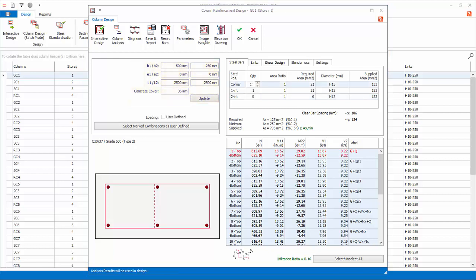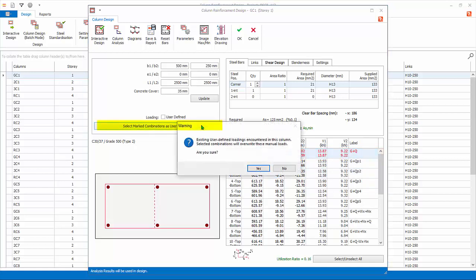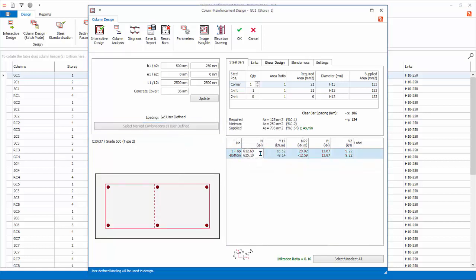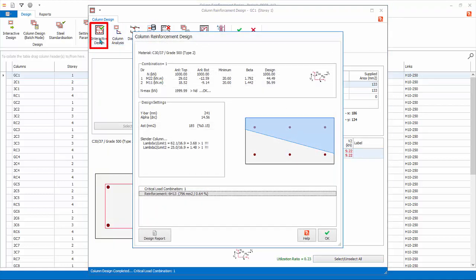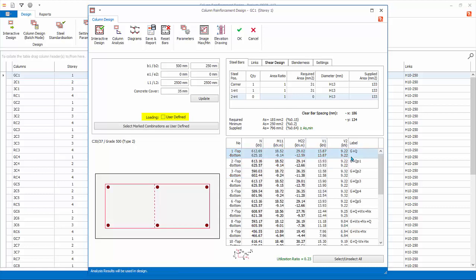The column design forces are automatically linked and updated to the latest analysis run. You can overwrite the column design forces manually using the user-defined combination function. To manually enter column design forces, select the first row of column design forces. To select more rows, you can hold down Ctrl key. Let's just select the first row. Pick Select mark combination as user-defined. Click Yes to confirm. Click on figures under N-Axial load and enter figures for top and bottom, example, 1000 top, press Enter then 1000 bottom. Then click on another cell to continue. Pick Select, Unselect all to ensure all the rows are selected. Click Interactive Design to update the design to user-defined forces. Click OK.